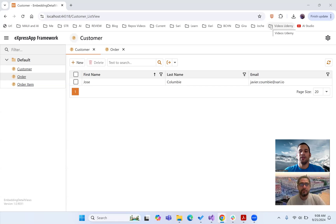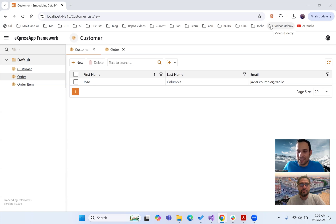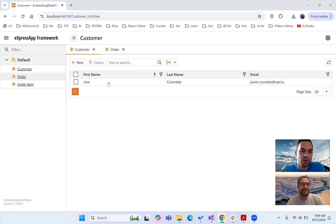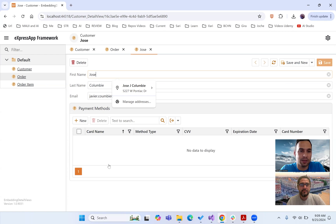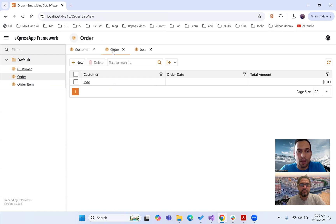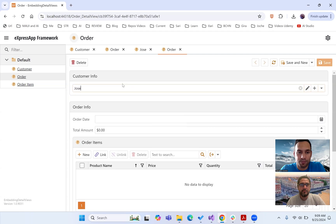All right everyone, another video about sub-placement and this one is really interesting. Let me show you this one. We have a customer here, we can open it. We have our customer list view, basically it's three properties and a collection, nothing out of the world.